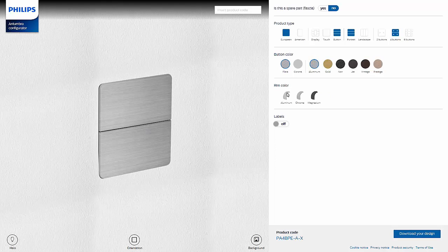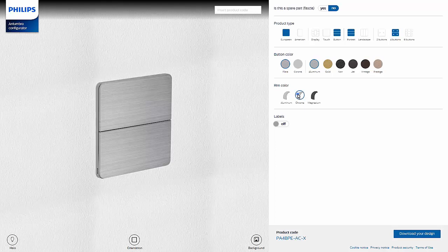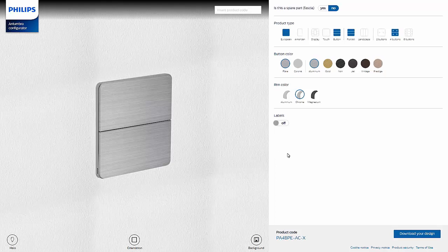If engraving isn't requested for this panel, the configuration would be complete at this point. But for this demo at the bottom of the page, we can now see the product code for this configuration.